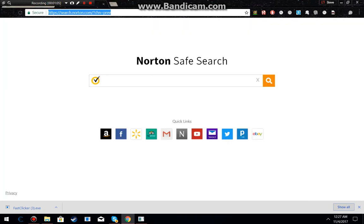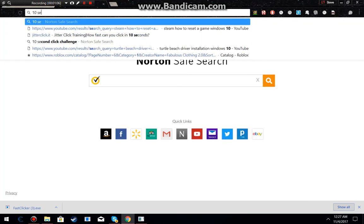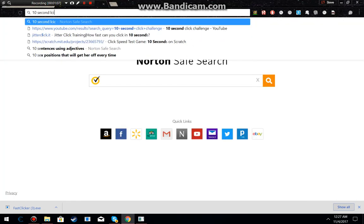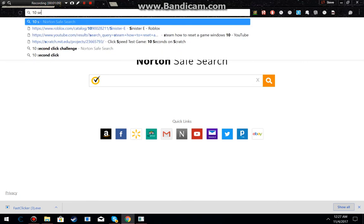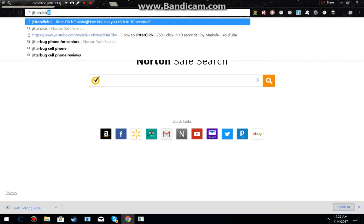So let's test it out. Now let's just go to JitterClick.it.